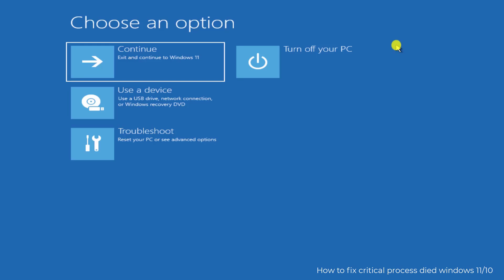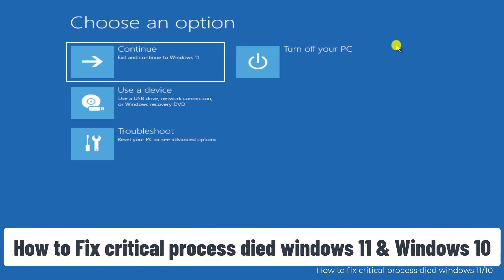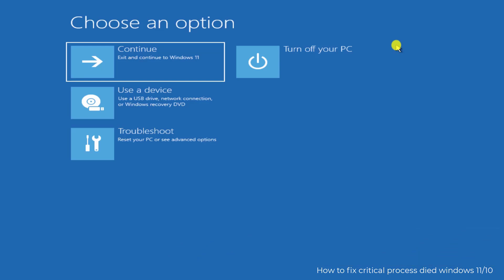In this video we will talk about the Critical Process Died error on Windows 11. We will show you methods step by step really quick, and your problem will get solved because we have done all the research on your behalf, so you do not have to visit any other video or forum pages.